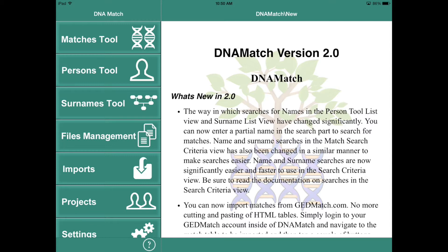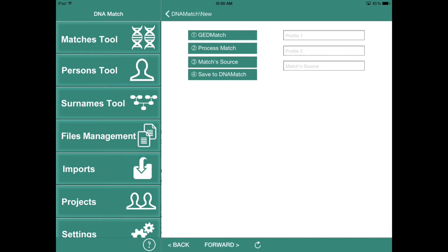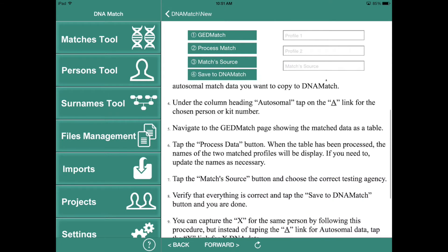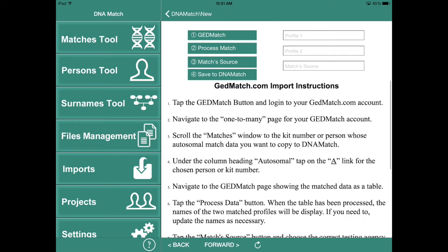First thing you want to do is tap on the imports button. This is going to launch our imports page. There are actually four steps to it — they're numbered one, two, three, and four — and you do them one at a time. There are directions also in the scroll view here to show you what exactly you have to do.